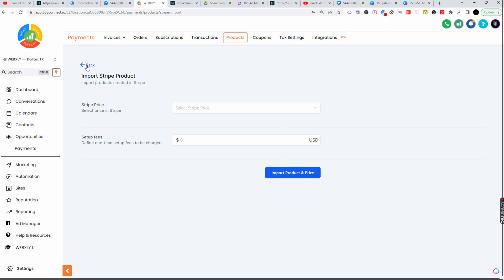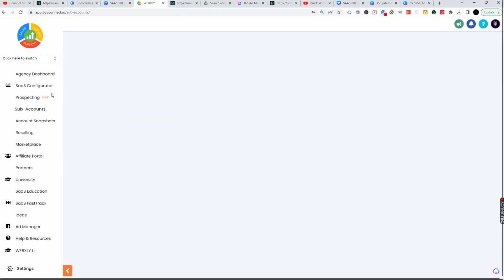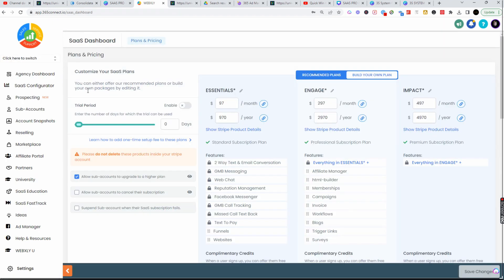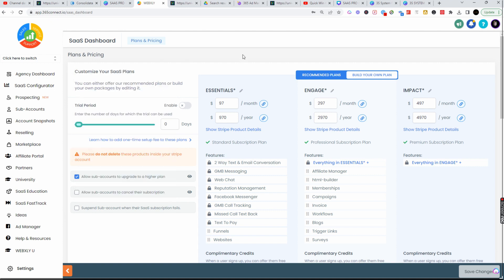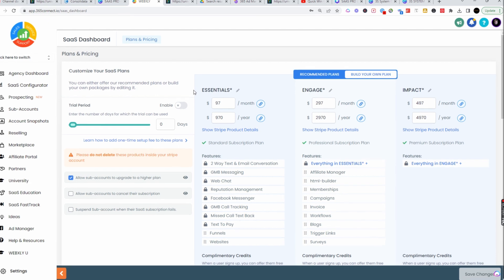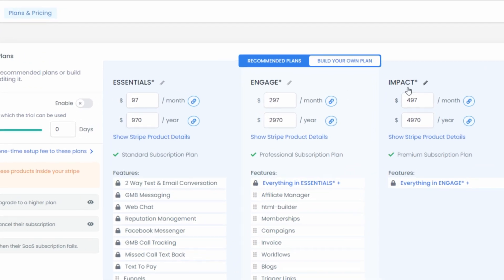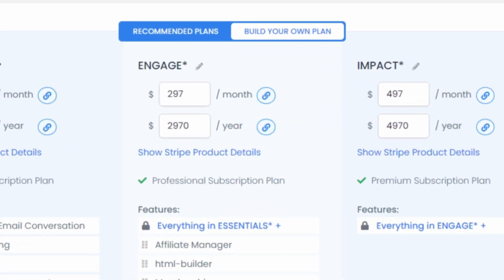The final thing to talk about is when you are on your agency system and you set up your SaaS configurator. What I do recommend is that if you set up your SaaS Pro pricing here, make sure that these are not inside of your Stripe because these will create new Stripe programs. A little trick I do is I have the same programs everywhere but I put a little asterisk on the program, and that lets me know this is an agency price setting.